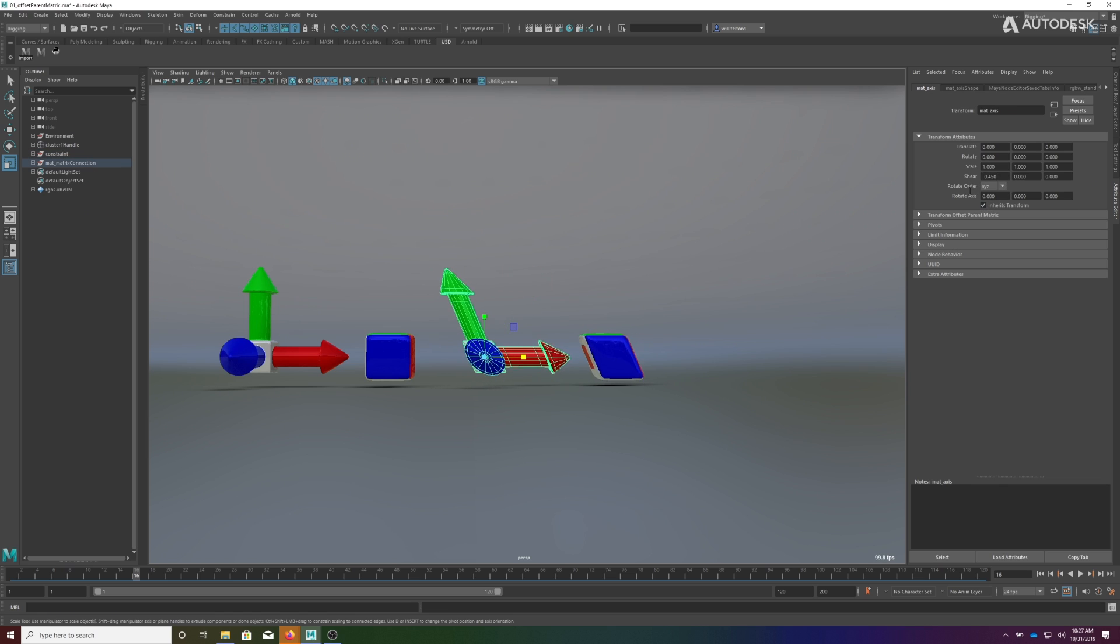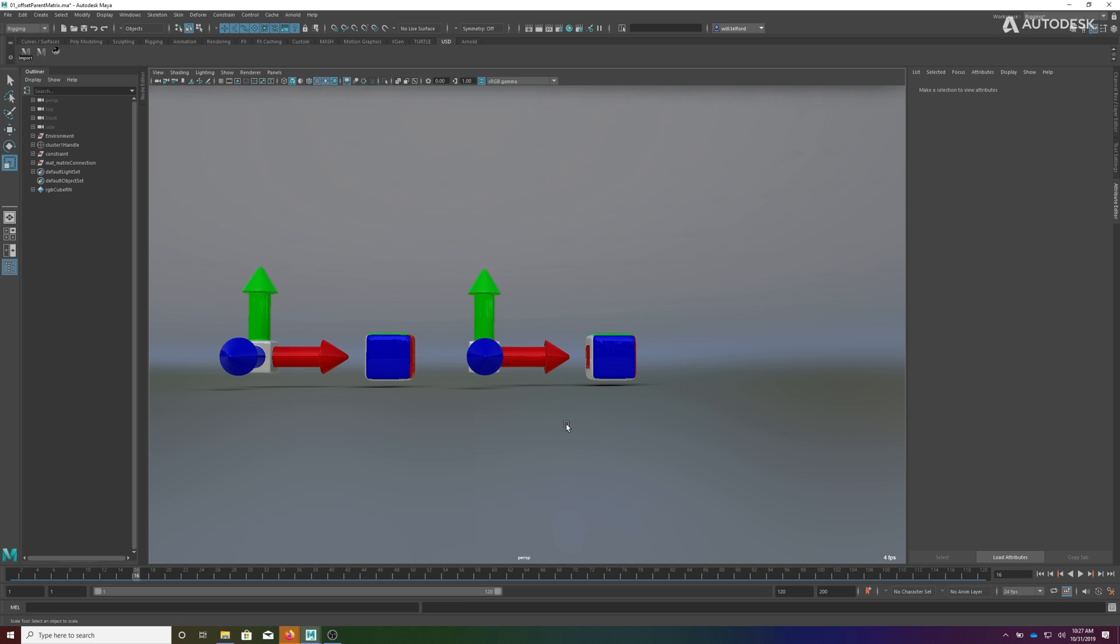You'll see that the shear is inherited. So this carries through a full transformation matrix.